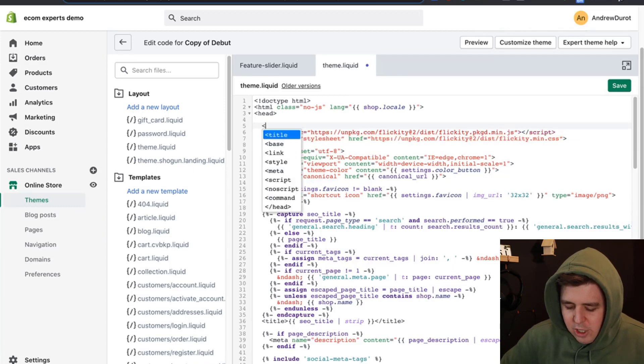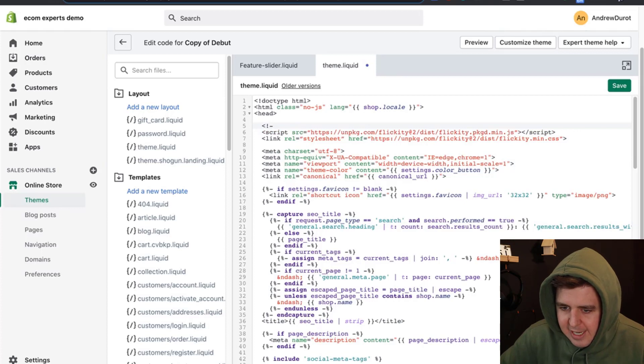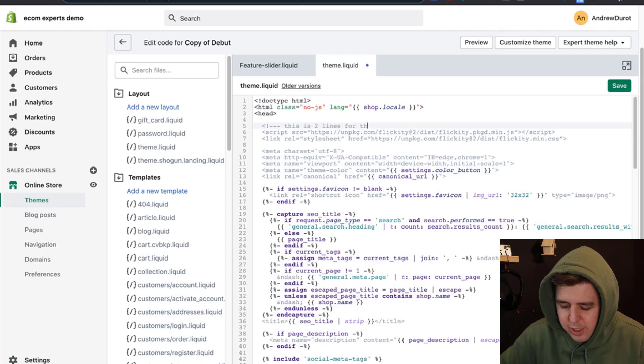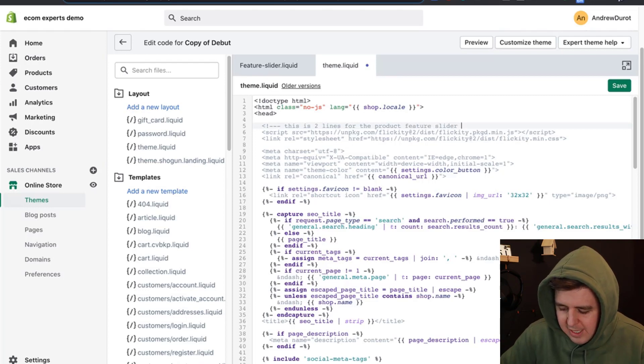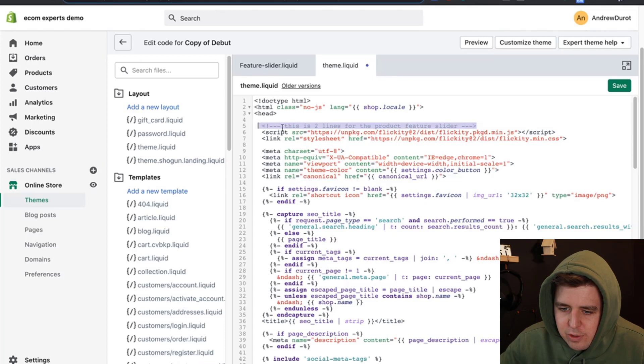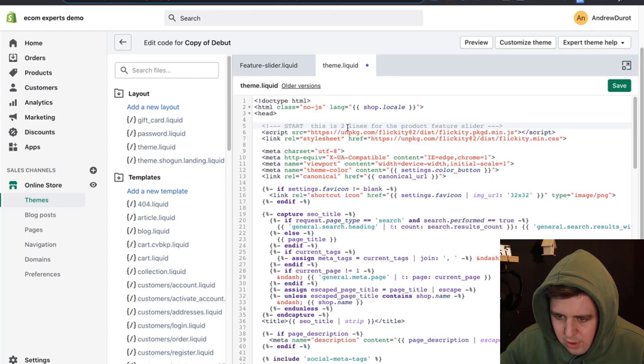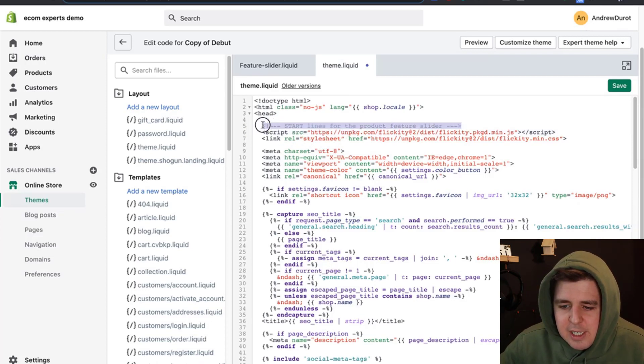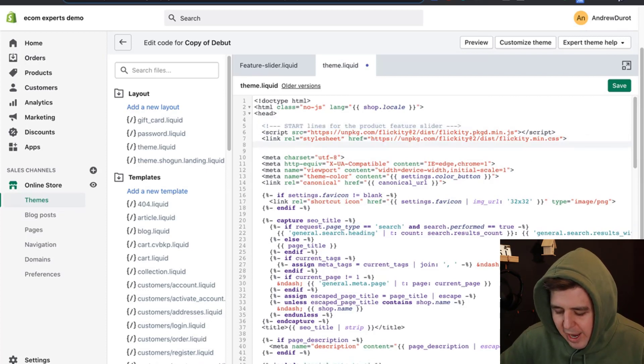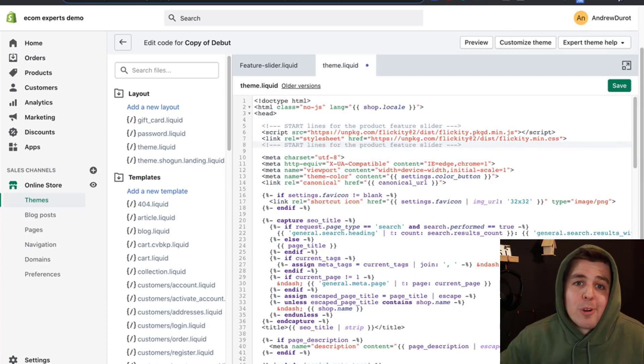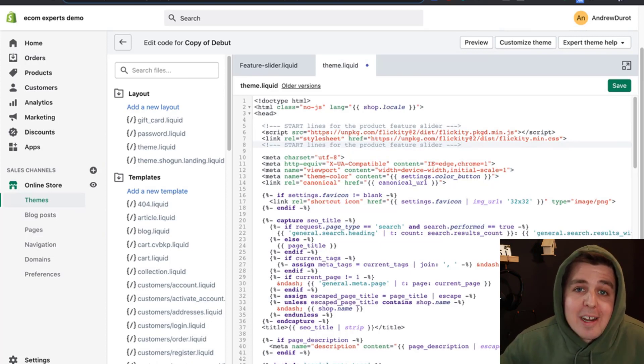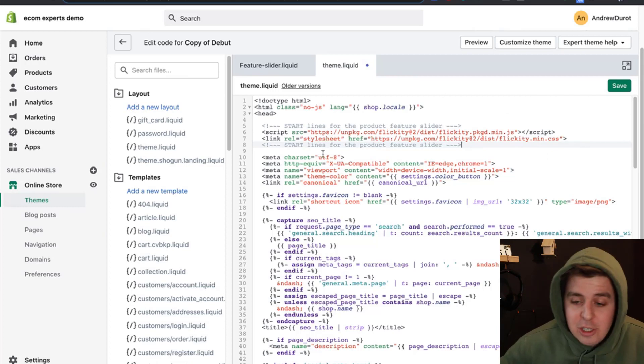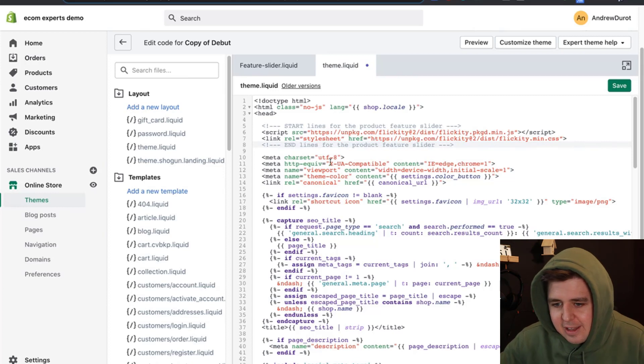Personally, I like to comment also. I do this by doing exclamation mark dash dash. This is two lines for the product feature slider dash dash. I can even do start lines for. What I'm doing right now is just commenting it. It just makes it easier for the next dev to understand why this is here. As they say in development work, you spend about one-tenth of your time actually writing the code and nine-tenths of the time trying to understand what other people wrote. Good commenting is really important. This would be the end at that point. We can save that. That is it for everything that's code.